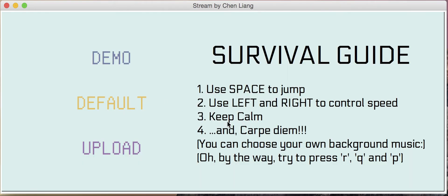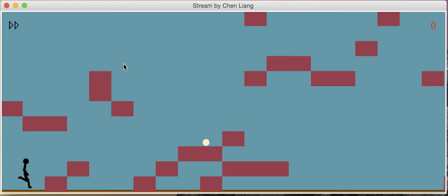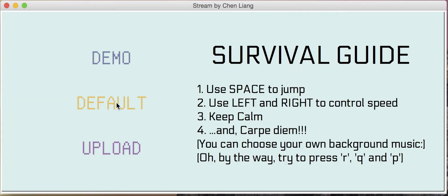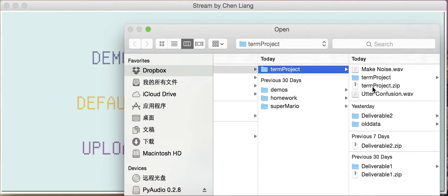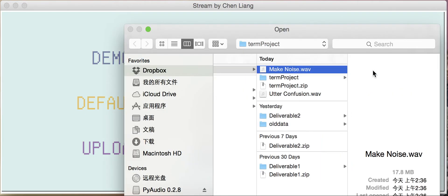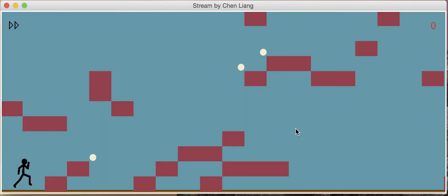We can see the blocks map in the default mode is different from the demo, and that's because the map is generated from the music using MATLAB. And the upload part, we can upload our own music.